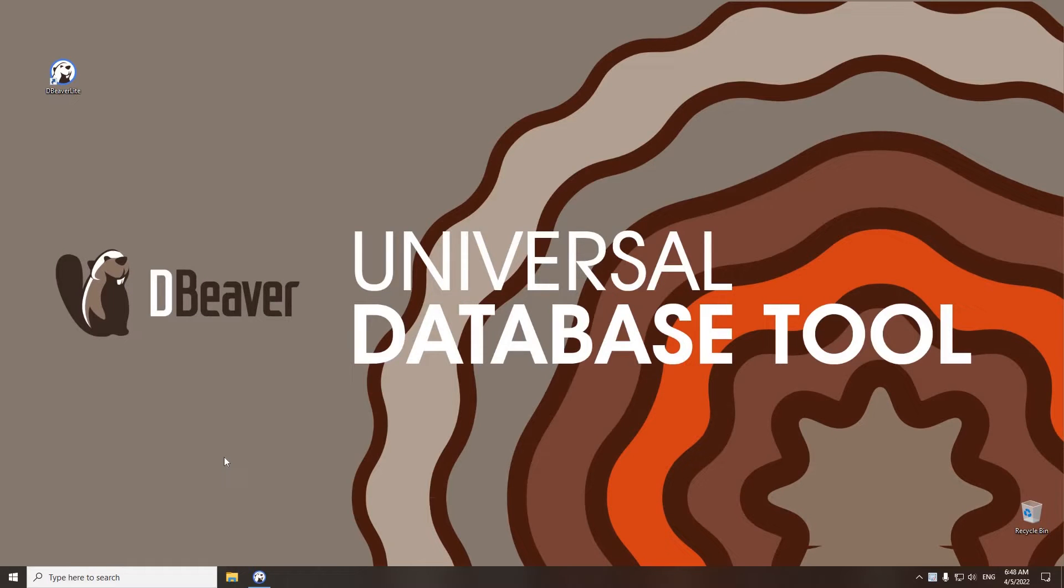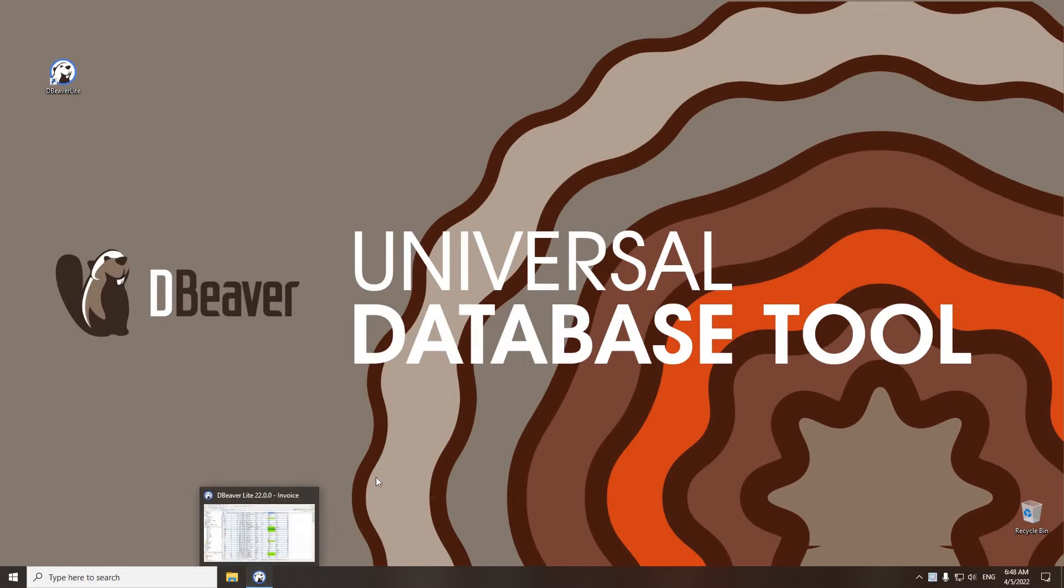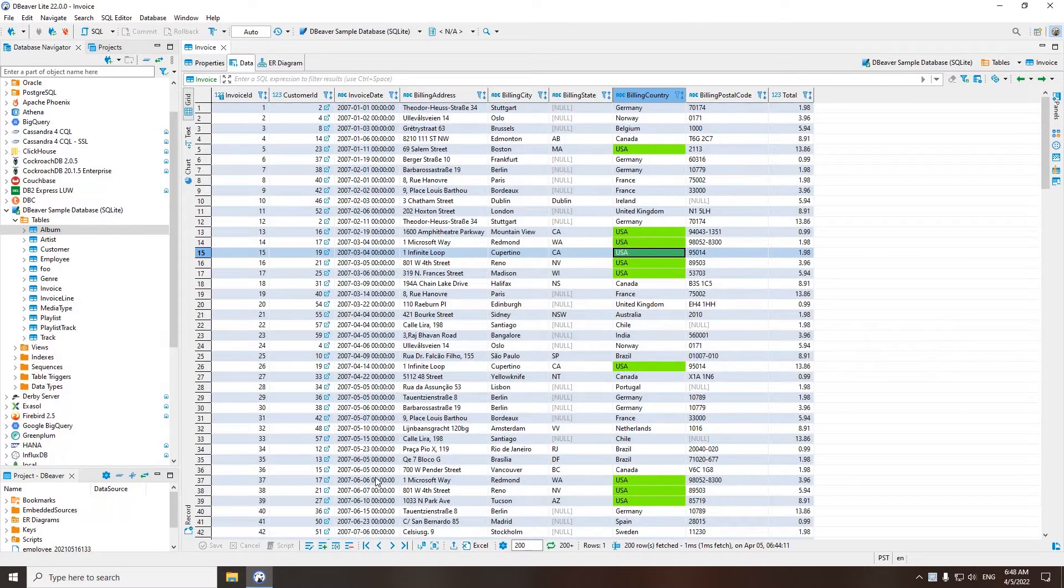Welcome to dBeaver's YouTube channel. Today we are going to talk about the Data Editor, one of the main dBeaver tools, with which you can perform various operations on the data in your tables. Let's take a quick look at the features of this useful tool.